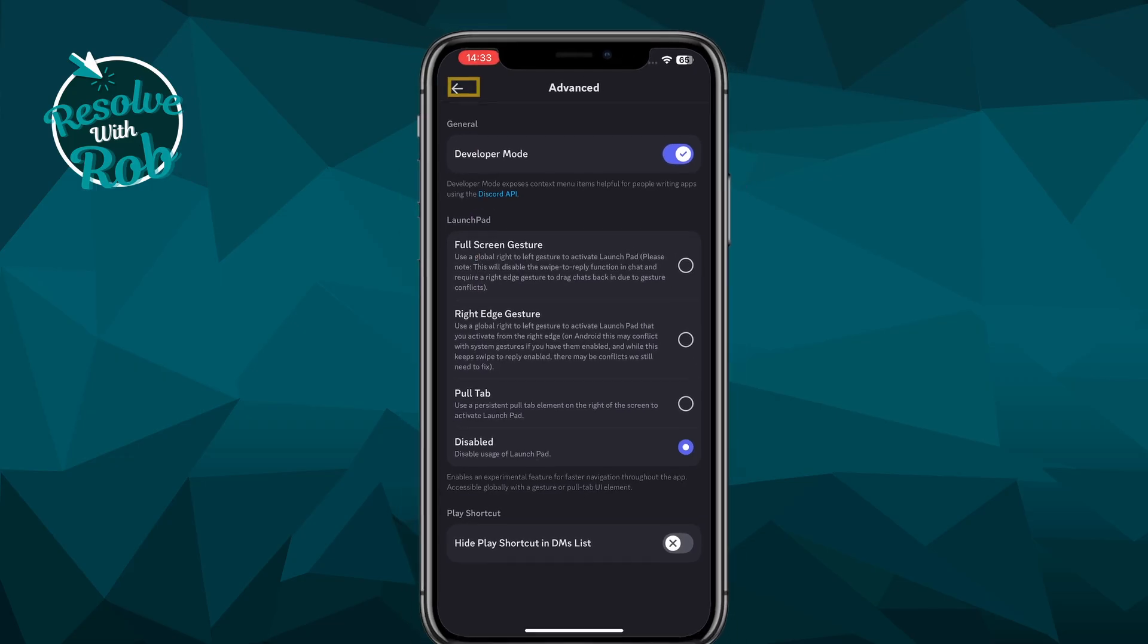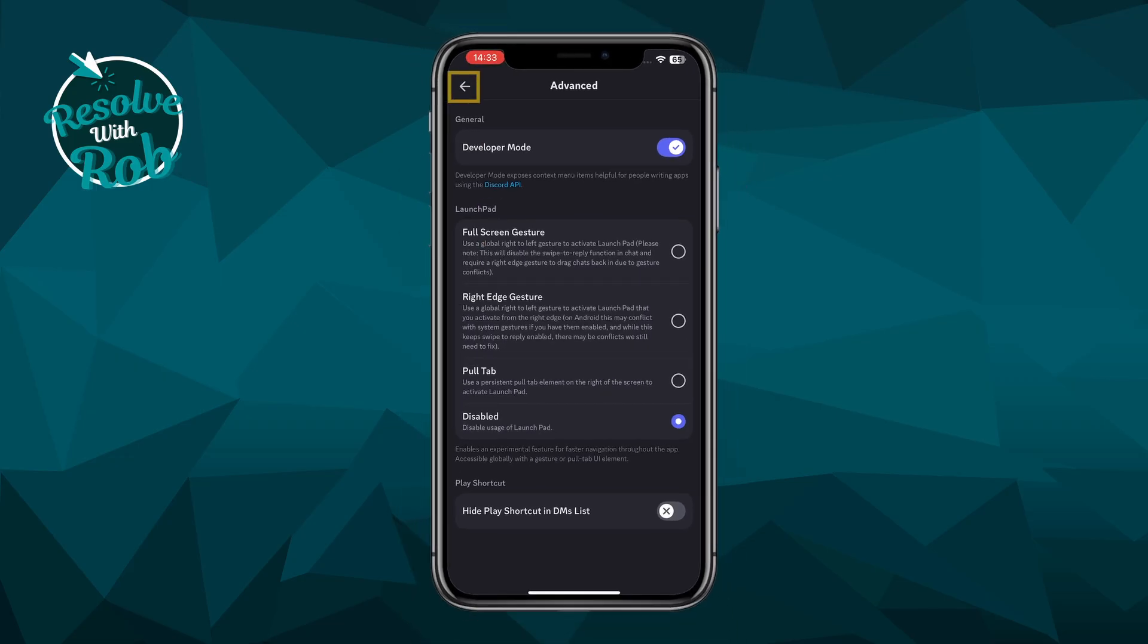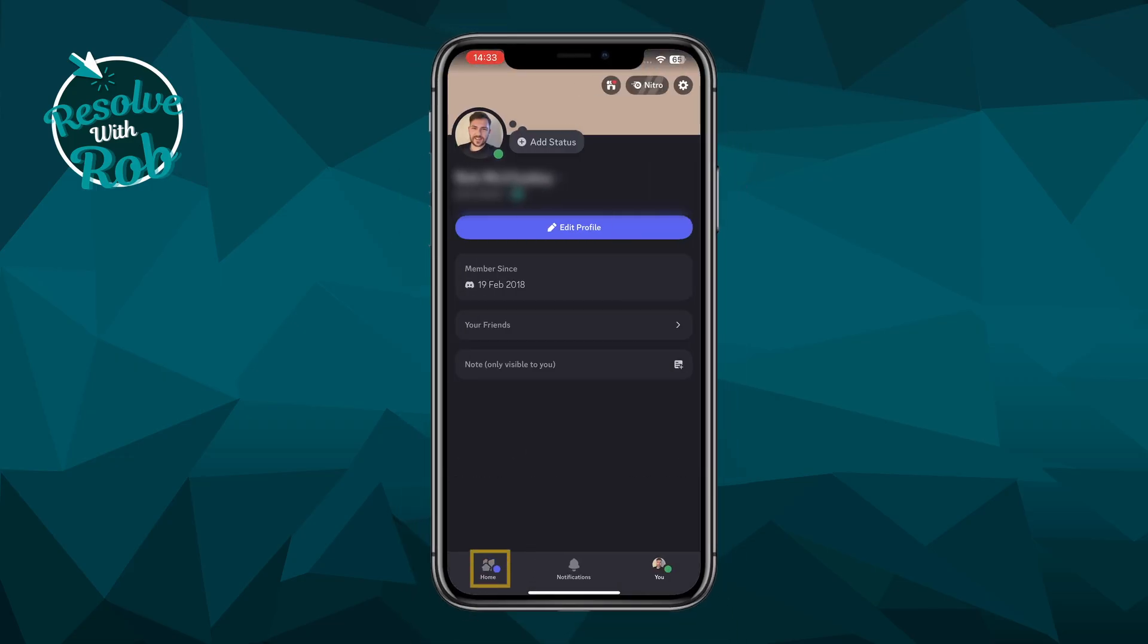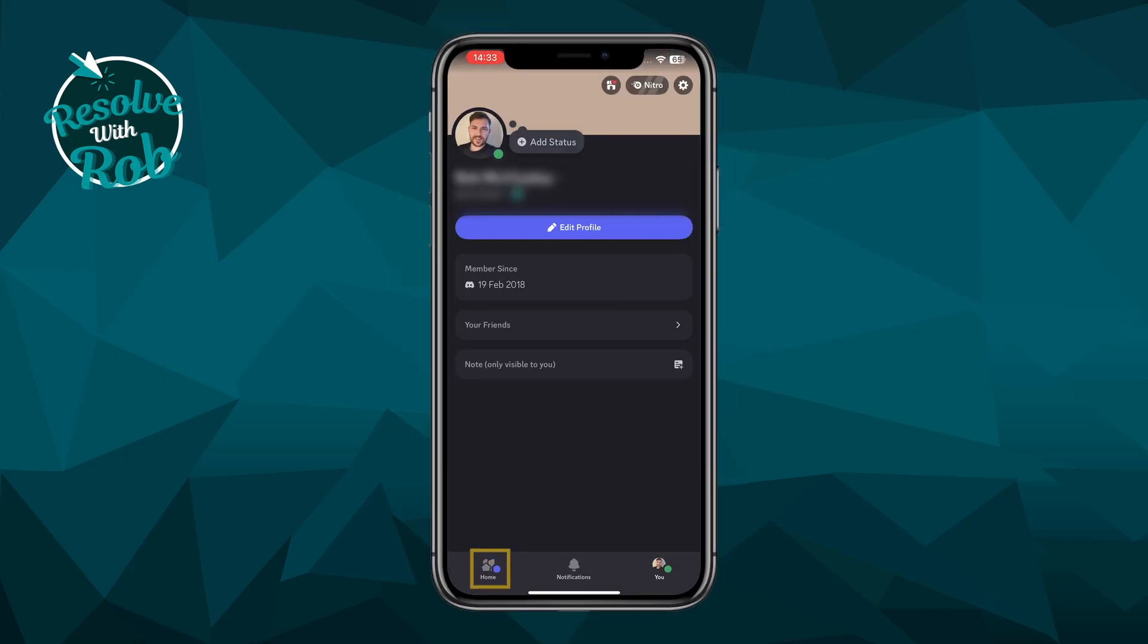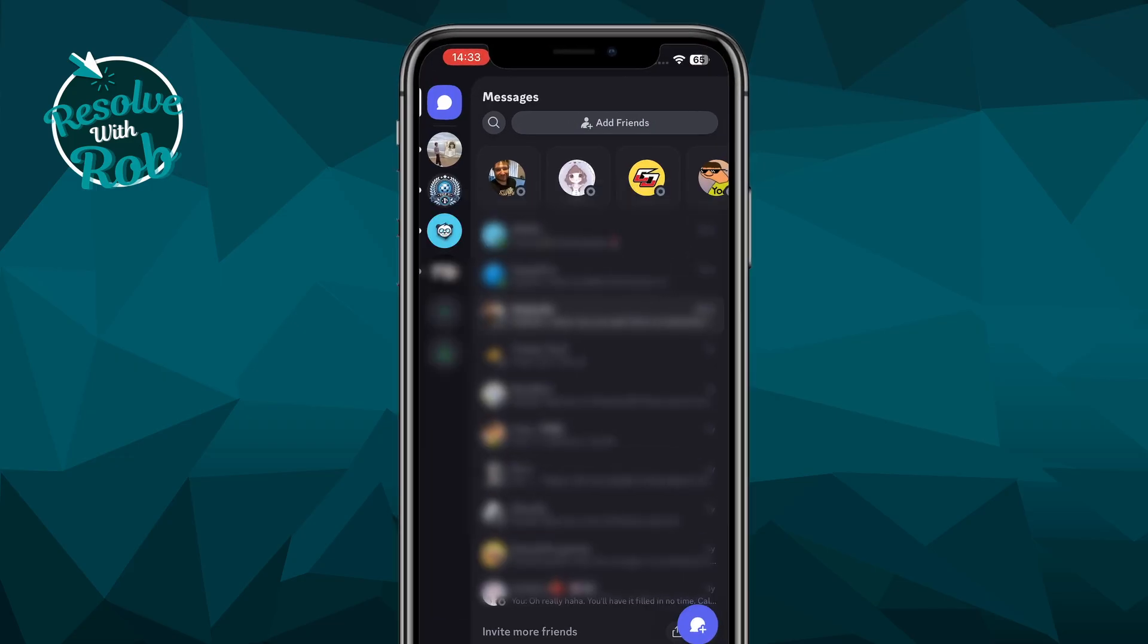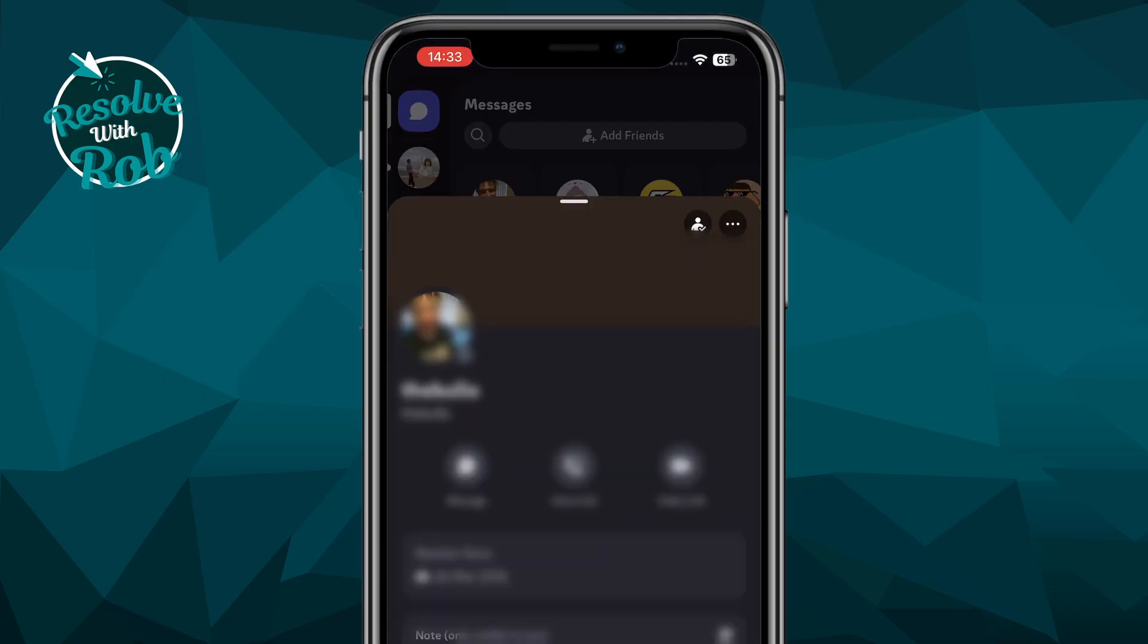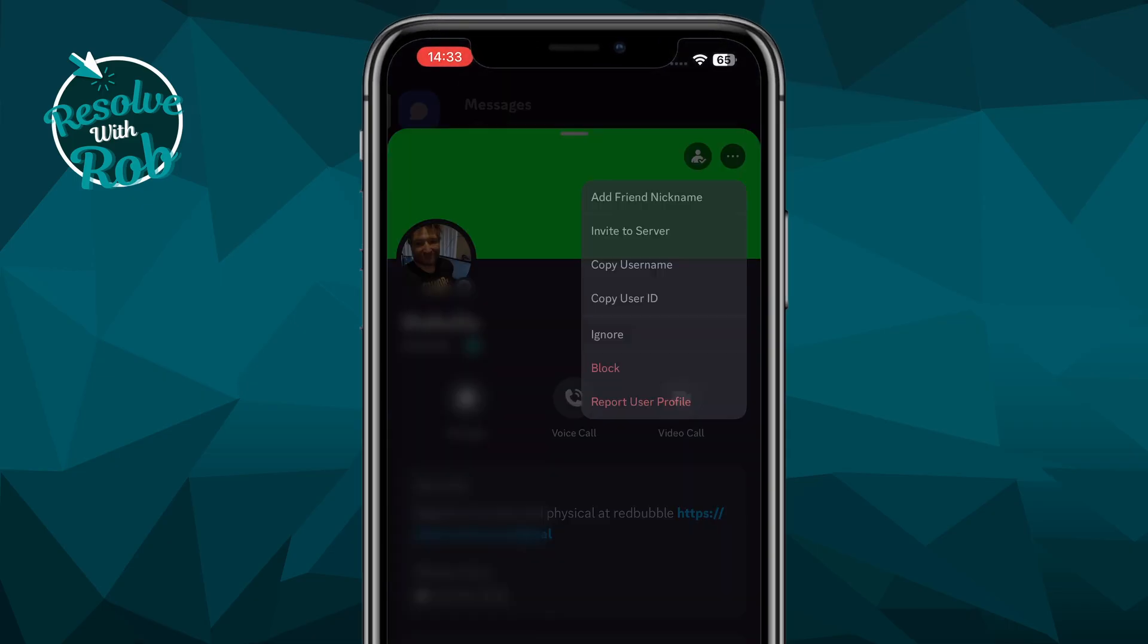Now we'll press the back arrow twice at the top left, and then press the home icon at the bottom left. From here, you can simply click on a person's profile like so, and then click on the three dots in the top right.